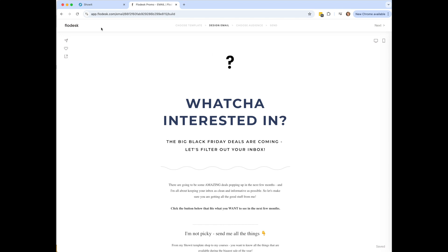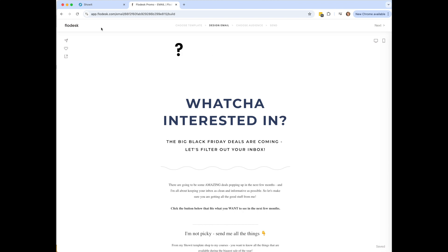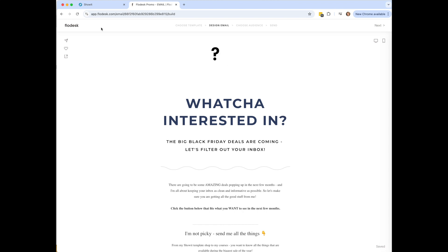Today I'm going to show you how to use Flowdesk and the segmentation within Flowdesk to target your emails if you have a flash sale coming up, or in this case for Black Friday, to get your list cleaned up and send people the emails that they want to get.